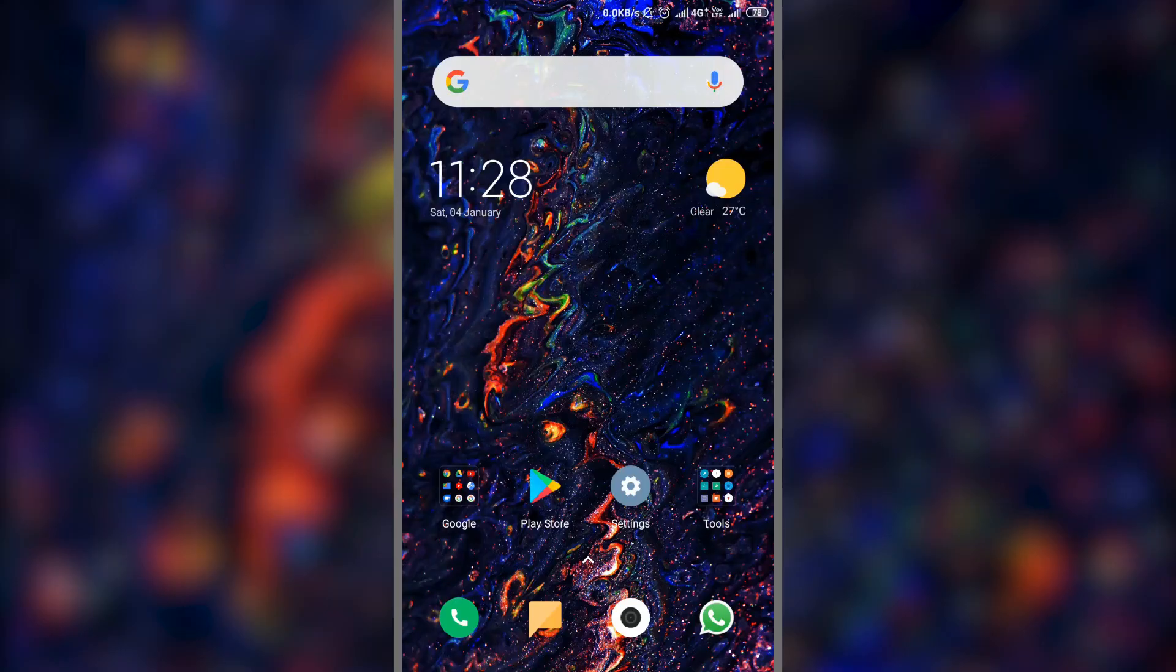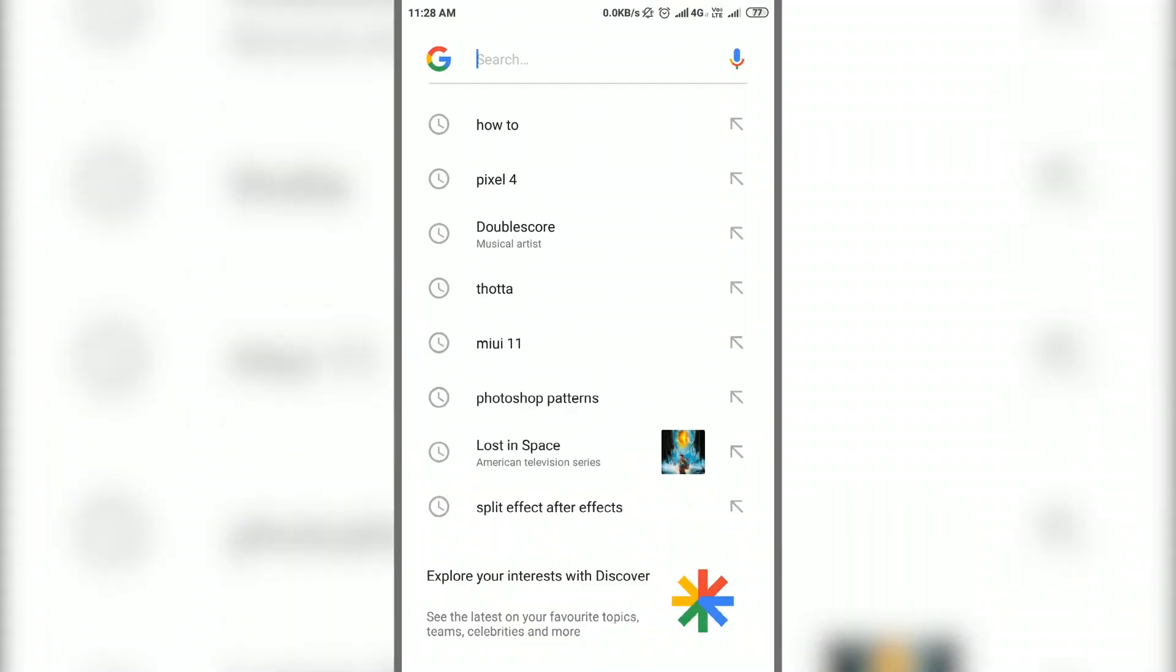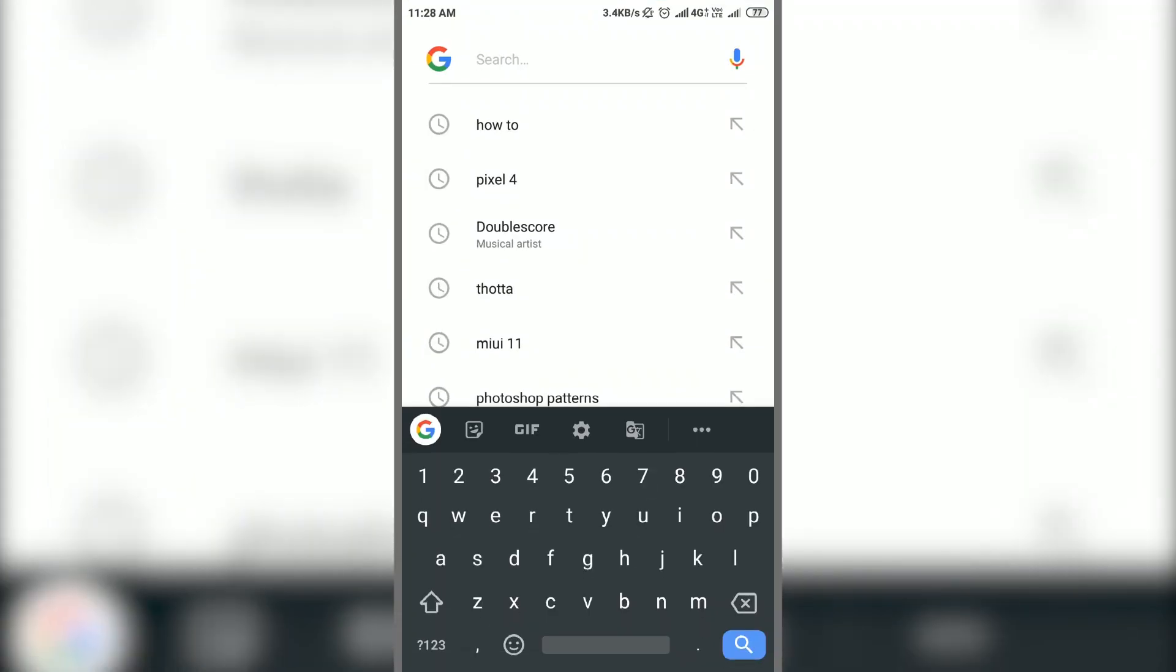First update the Gboard app to the latest version if it's not up to date. Now open Gboard settings. To do that, tap on any type area to open keyboard layout and click on the small settings icon available at the top.